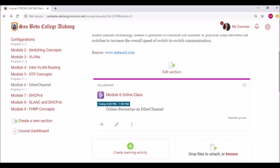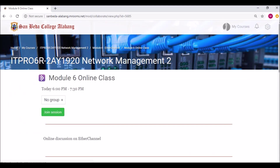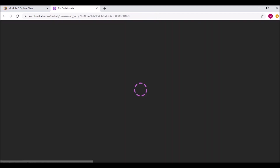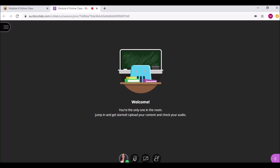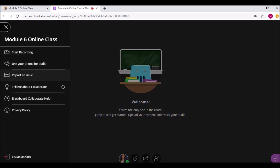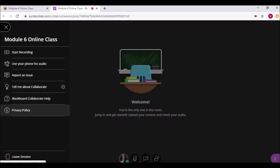Now let's do some quick settings before your students come in. Click the Collaborate activity and press the Join Session button. This will open a new tab on your browser. Wait until the media space appears. On the upper left is the Session menu, where you will find resources and other information about Collaborate, and the option to leave the session.